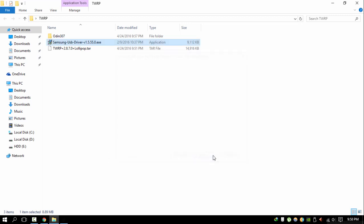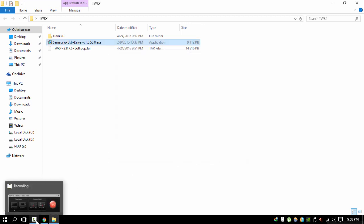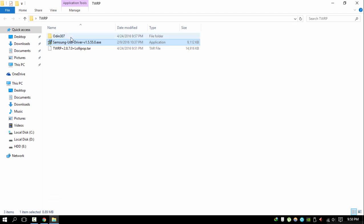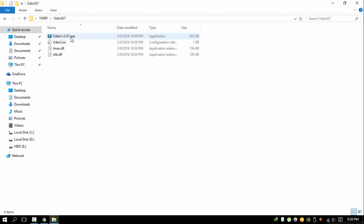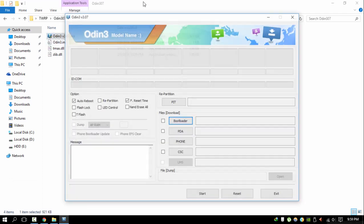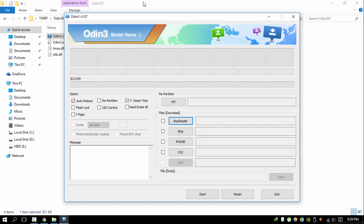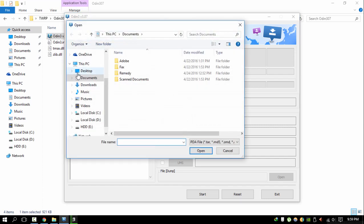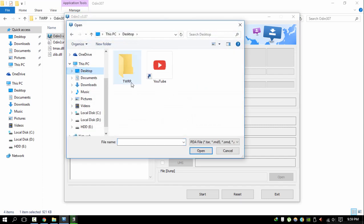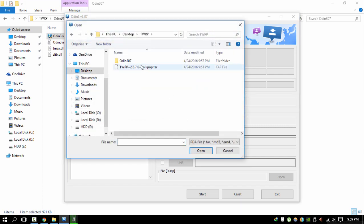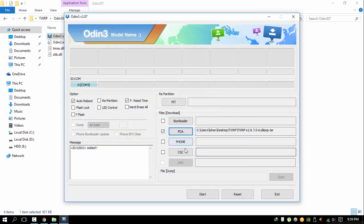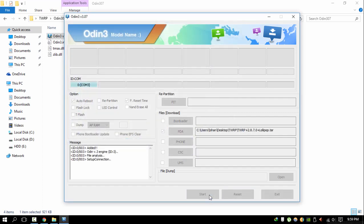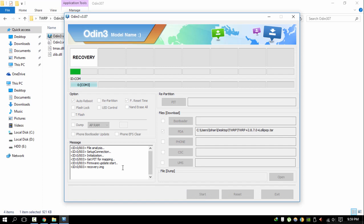And once it's installed, open Odin folder and Odin3.exe and make sure that you have connected your phone with PC properly. And now tap on PDA and locate where you have extracted the downloaded file and select TWRP 2.8.7.0.tar file and now tap on start in Odin.